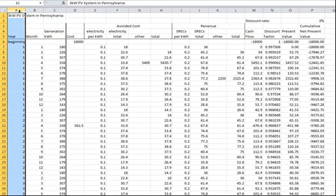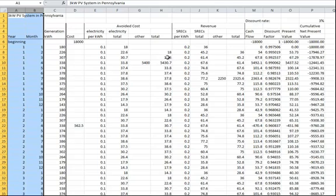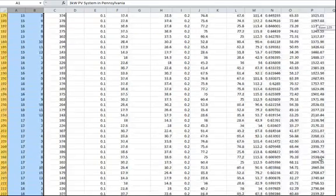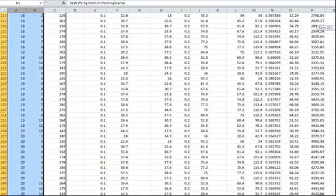Columns A and B of the spreadsheet have the month and year of the project, going from the project start all the way up through year 20.